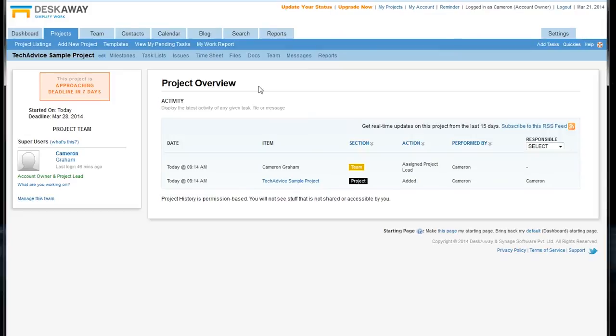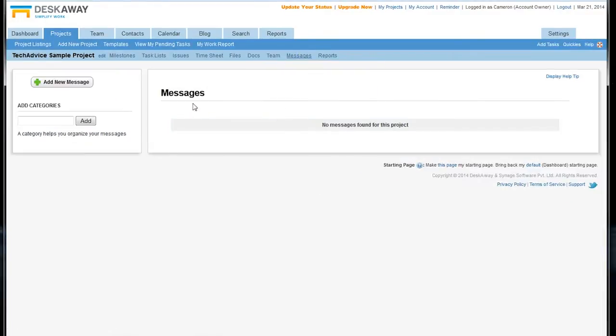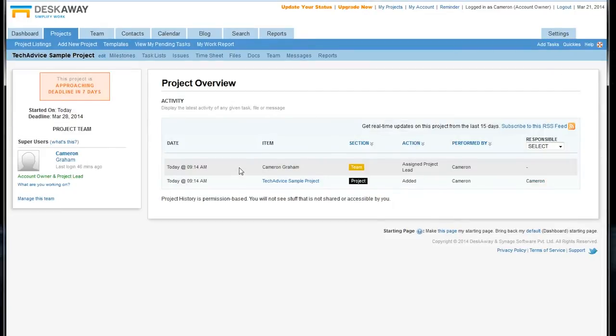That's one of the cooler parts of DeskAway. You can upload files and documents into this individual project, and you have a whole message system built right in. You can see it here. Works kind of like a forum, and that might help you cut down on some of your office email related to individual projects.